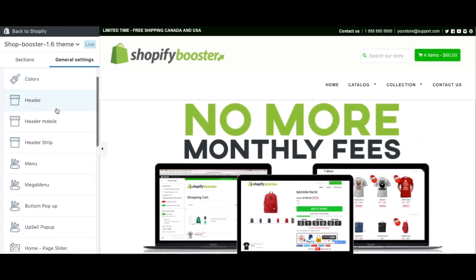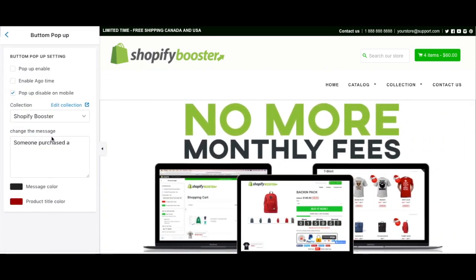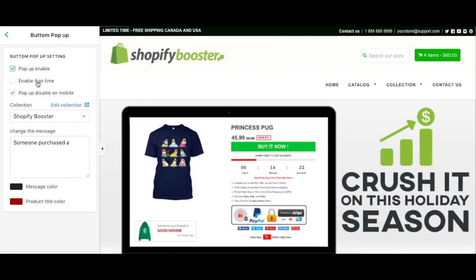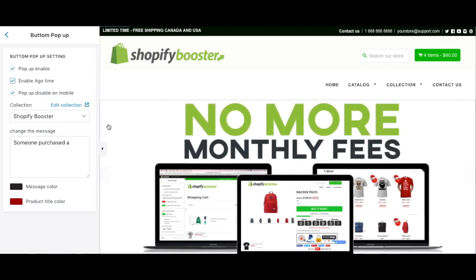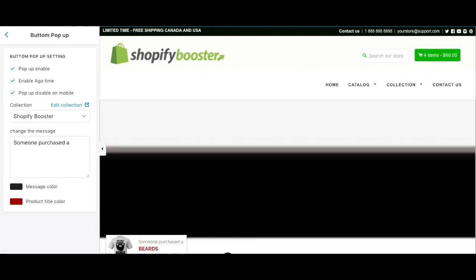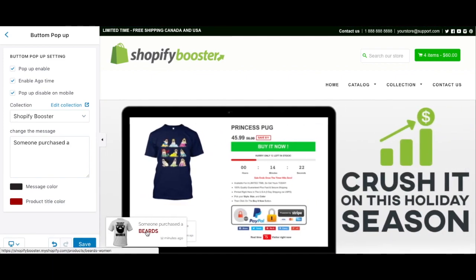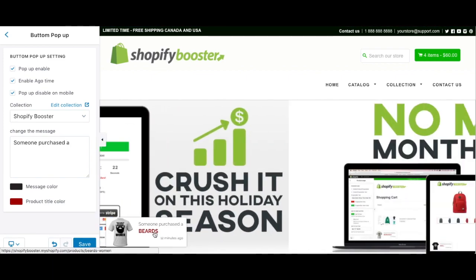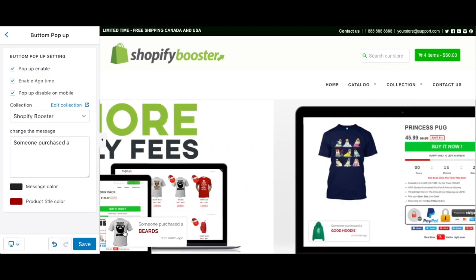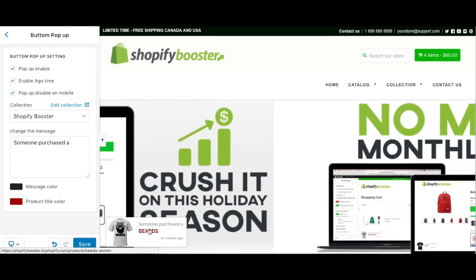We're going to start with the most powerful feature: the bottom pop-up. You can enable it here and you'll see exactly what I mean. This is the bottom pop-up — it's the same thing as Notify, but it's free. With Notify you're going to pay $15 per month, but this one is free and included in the theme.